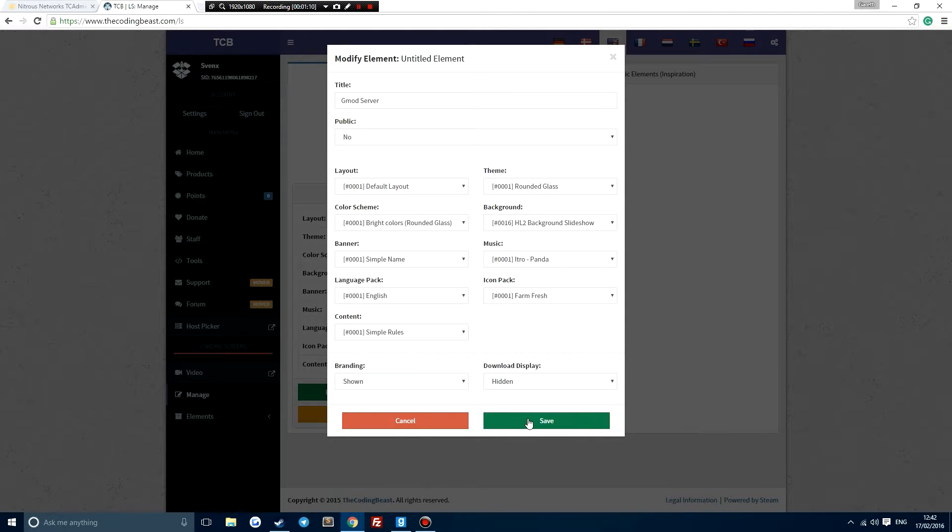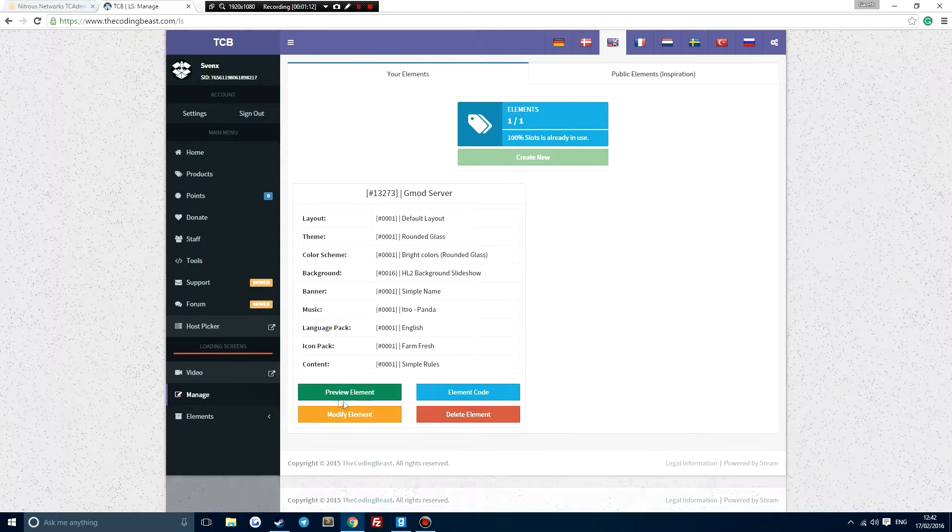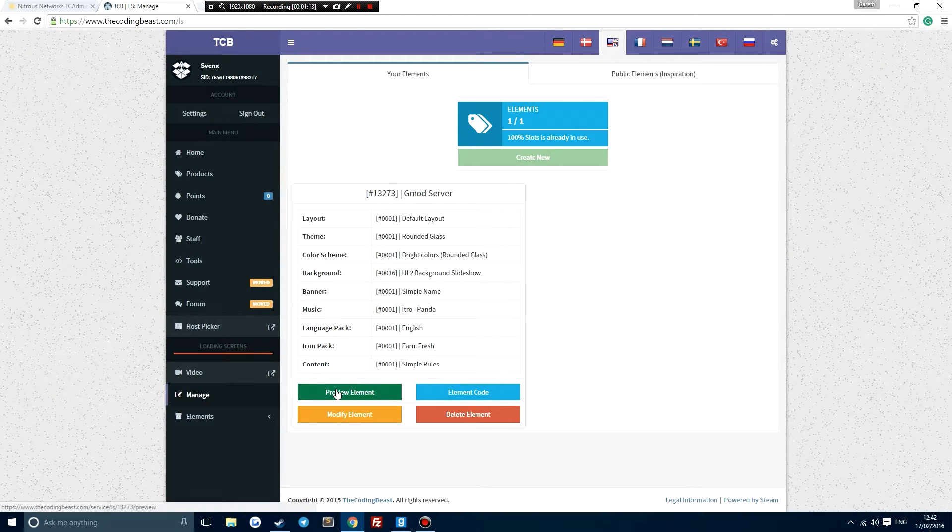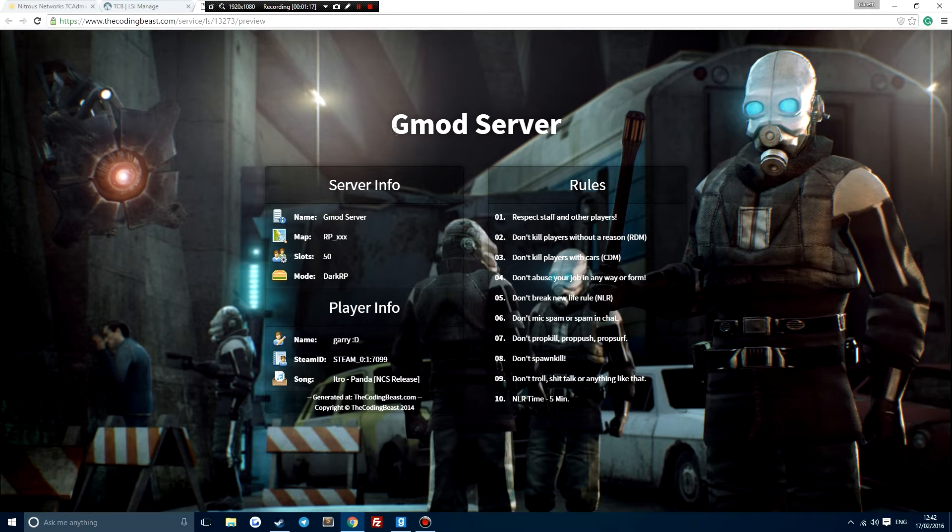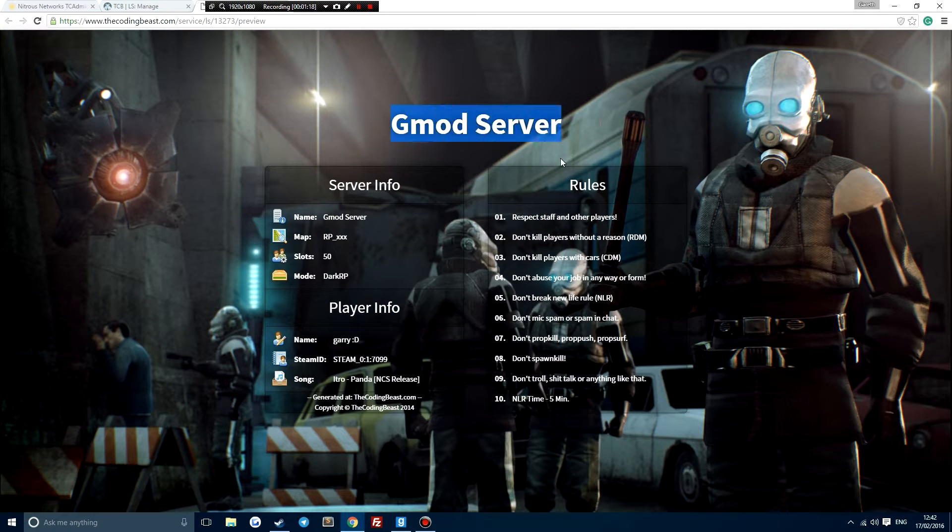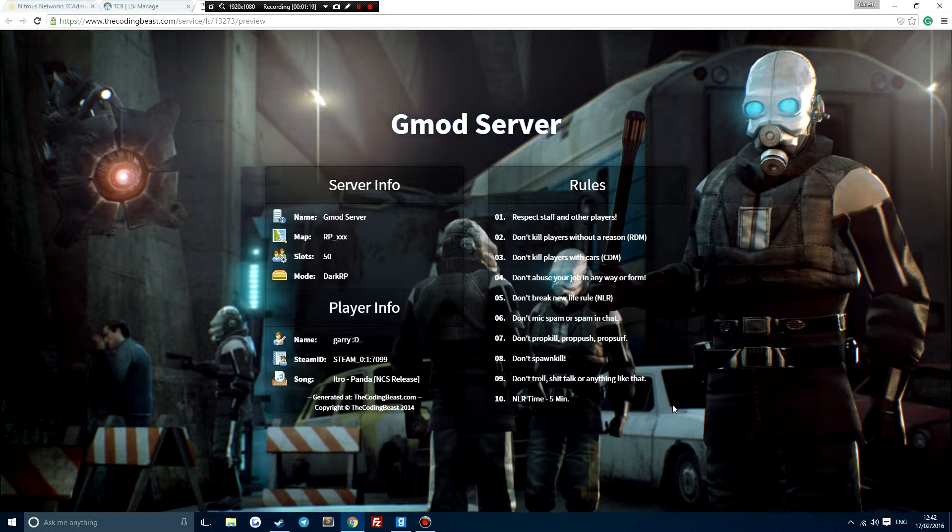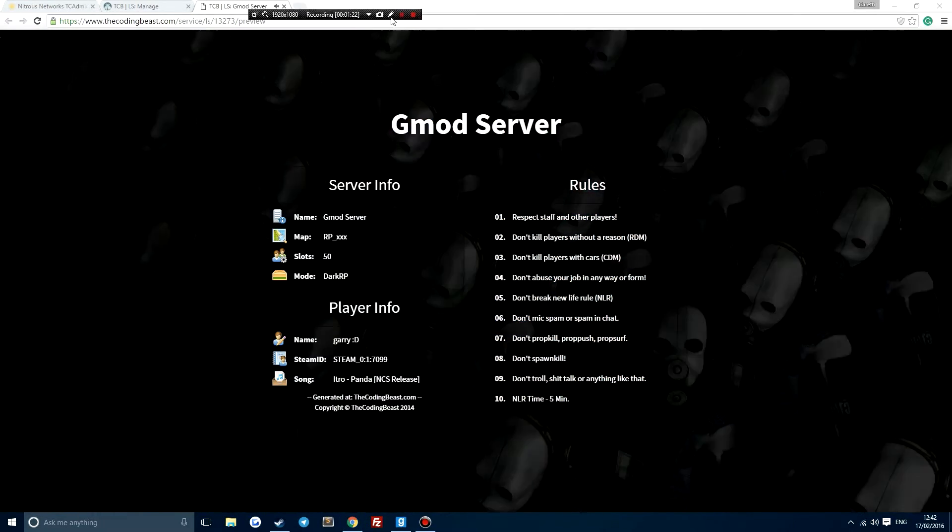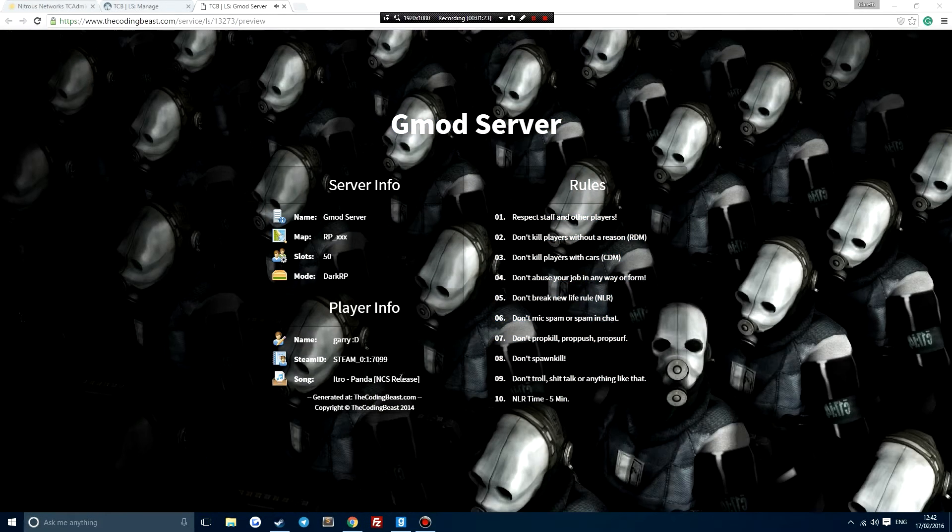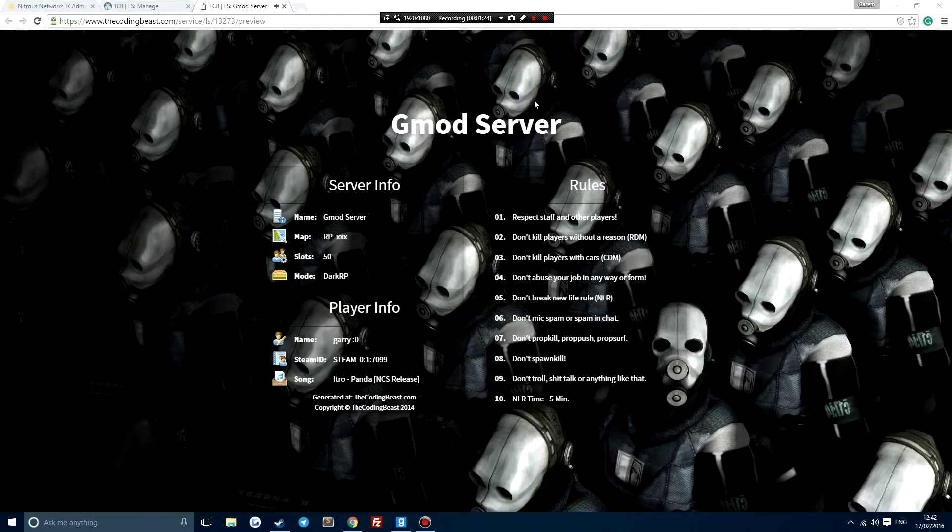So if I click on save here, it's gonna come up and I can preview it. Here you can see gmod server, basic rules, and we have the song as well.